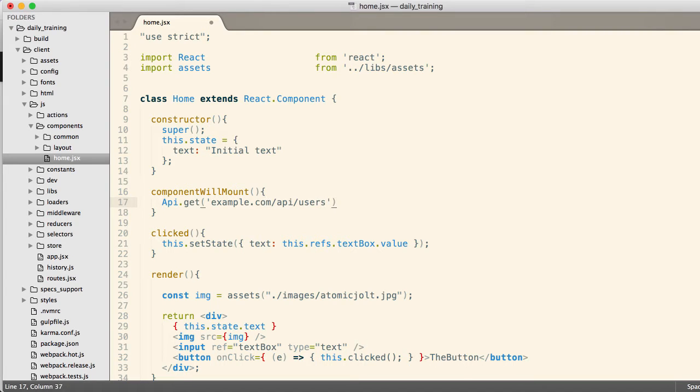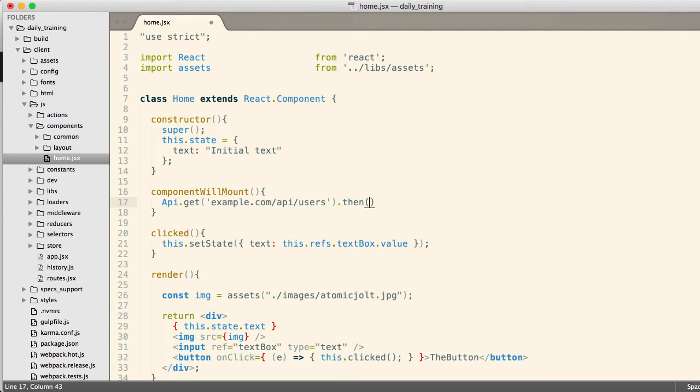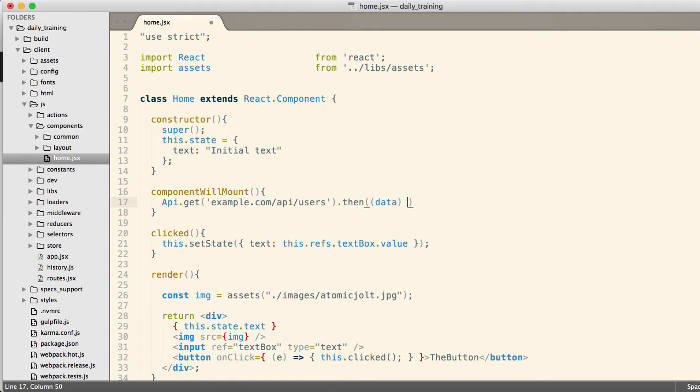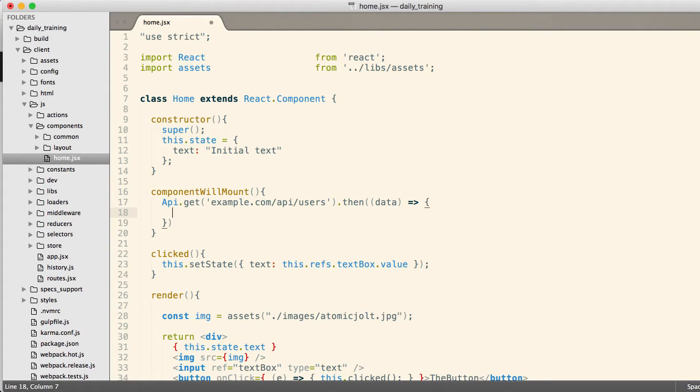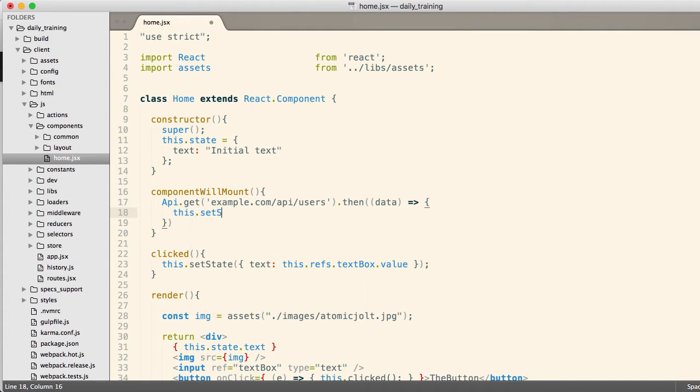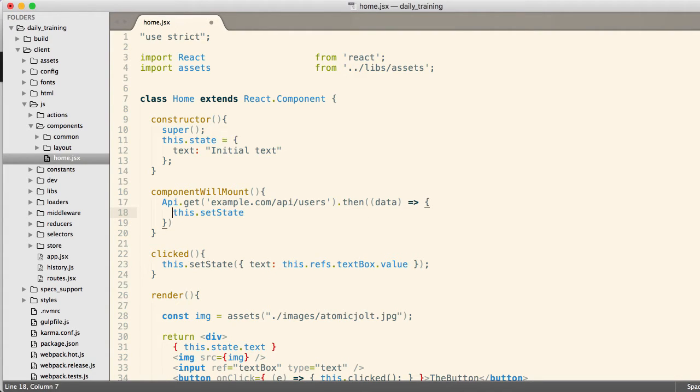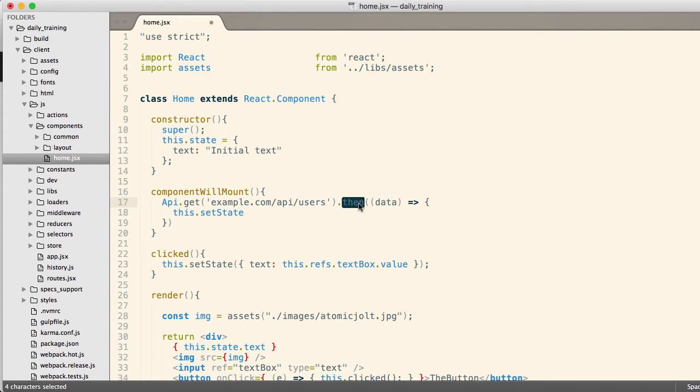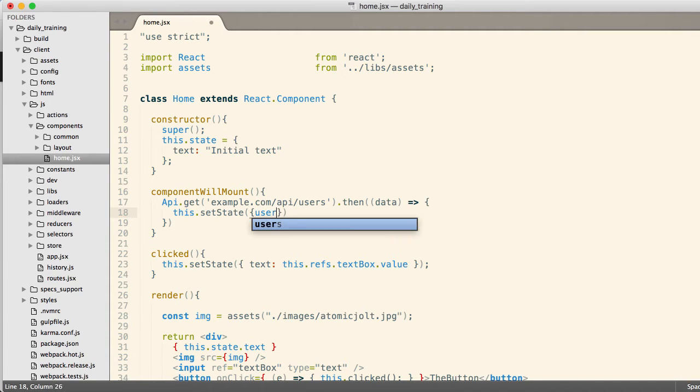You would do something like this. So hopefully it would return a promise, which would take a function that gets the data. And then inside of there, you could do this.setState. And notice I've used that arrow function so that this is the home rather than being the context, the resulting context of the call to the product.